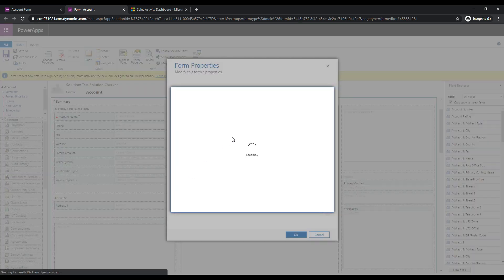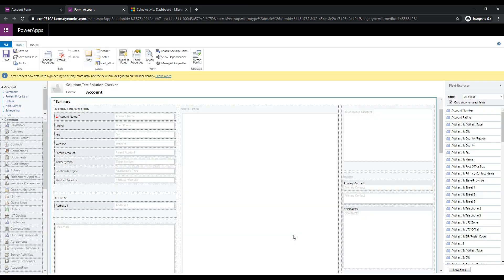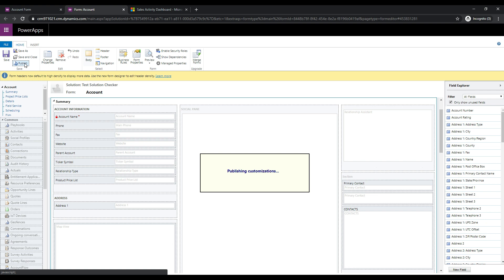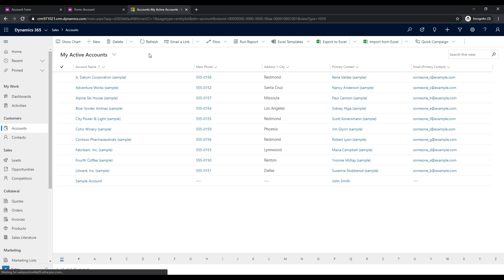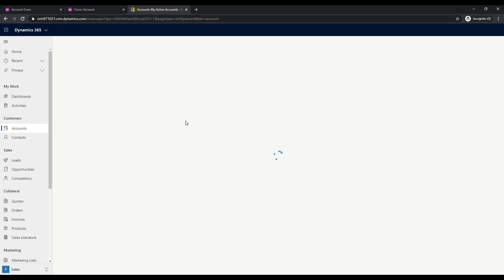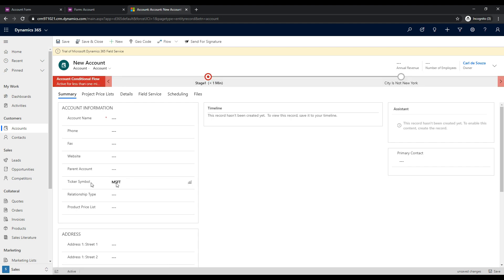That's done. Let's close this, click Add, and now wire this up to the event handler. For the onload, let's click Add, select our new library, and we're going to call the onload function, set that to enabled. We're not going to pass in the execution context at this point, so we'll click OK, click OK, save this, and publish it. Let's do a quick test to make sure our code is working. Going over to Accounts and clicking New Account, we can see the ticker symbol defaulting — perfect.